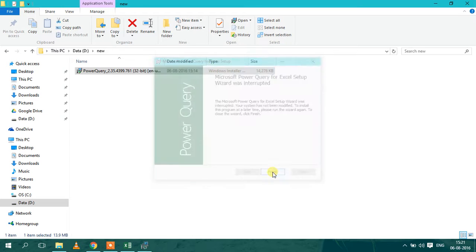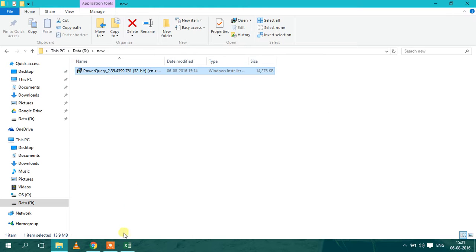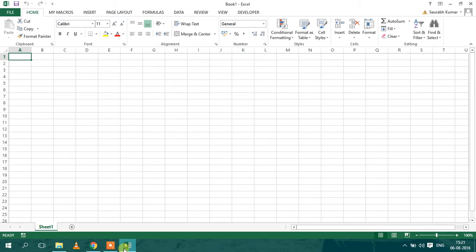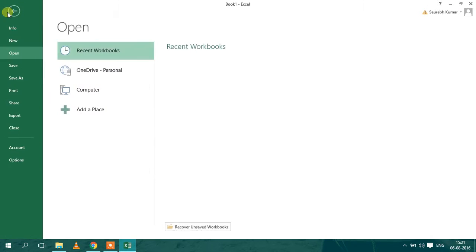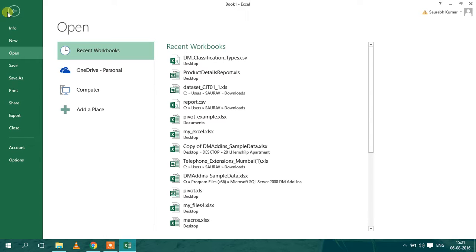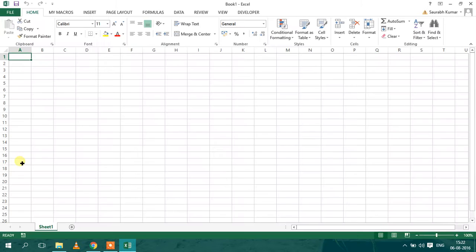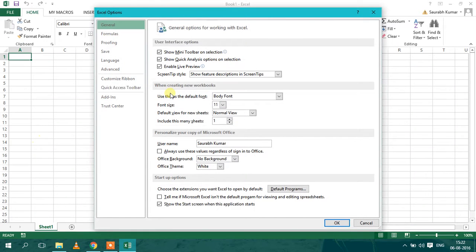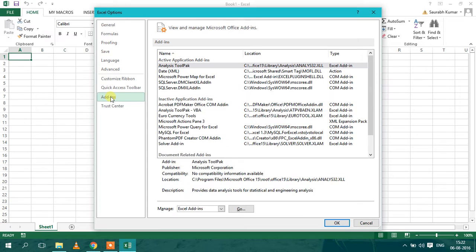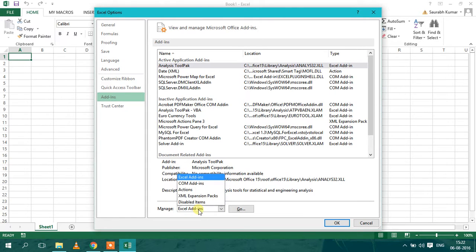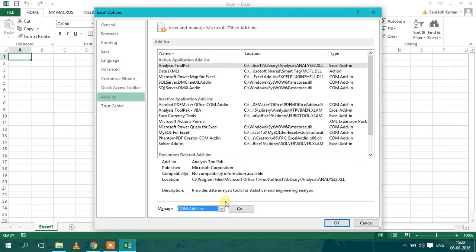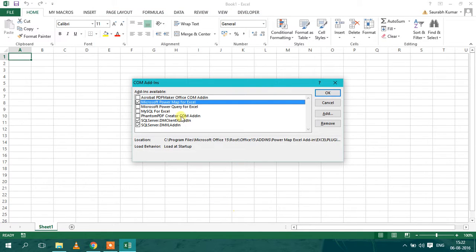And after installing, you have to go to Excel, you have to open your Excel sheet, go to Options, and then go to Add-ins. Here, under Manage, you have to select COM Add-ins and click on Go.